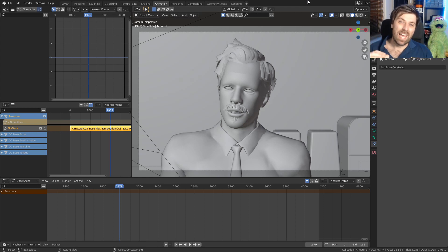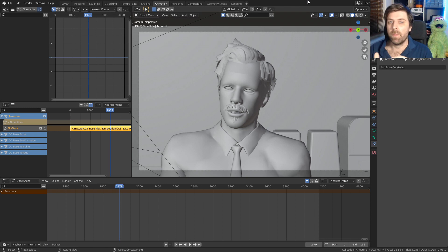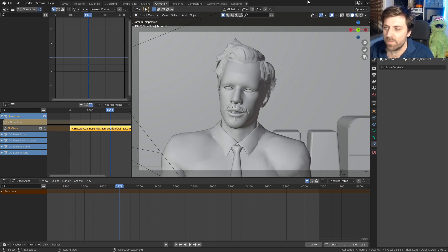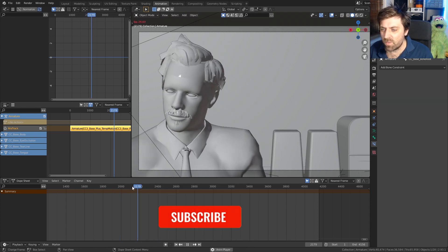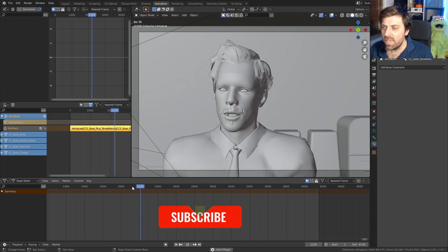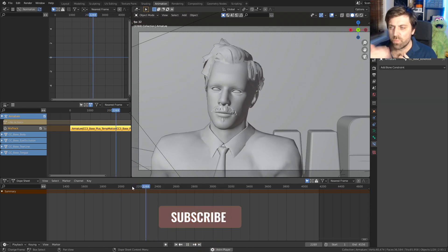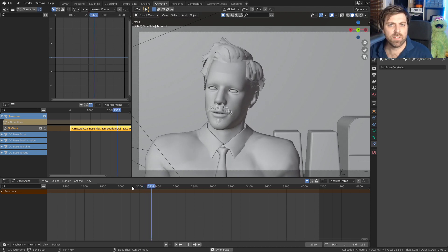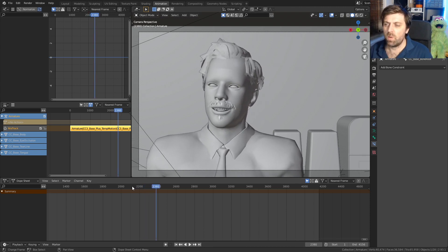We're going to use the NLA editor or the action editor to combine two different animations to make one animation better. At the moment, this is the one animation that I have. If I go play, you can see that the mouth is actually pretty janky. It's not very smooth. That's not exactly what I want.